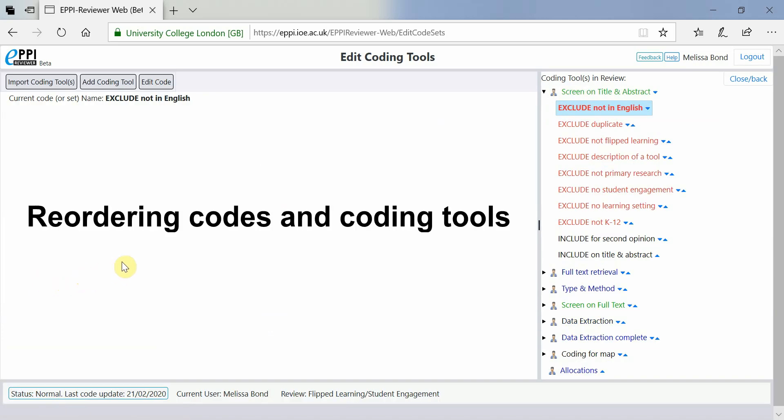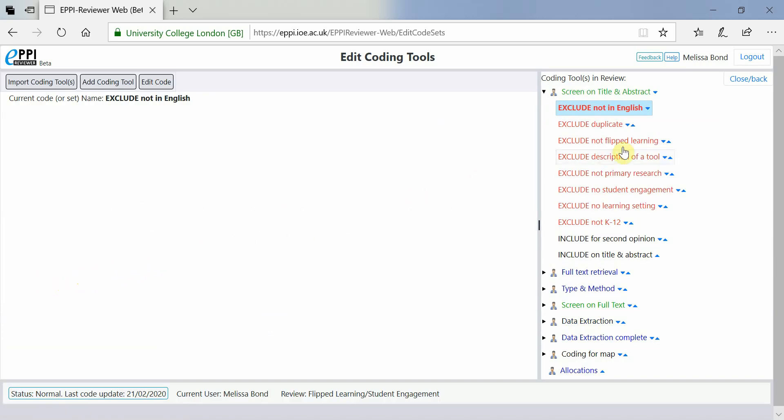If you want to reorder your codes or coding tools, simply use the blue up and down arrows.